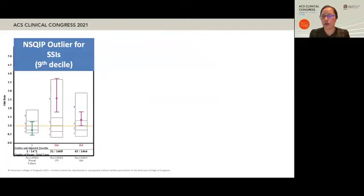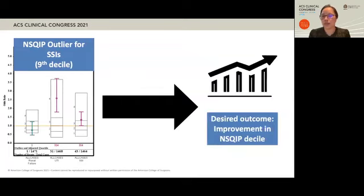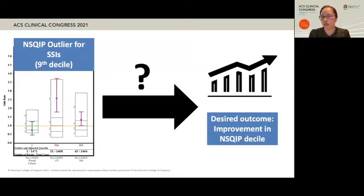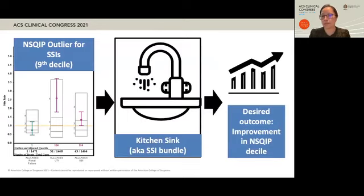Take, for example, the following scenario. Your hospital receives your NSQIP semi-annual report only to find that you are in the ninth decile for surgical site infections — in other words, your hospital is in need of improvement. Your hospital is likely to implement interventions to reduce SSIs and improve your NSQIP decile. However, what really happens between these two points in time? One might think that it is as simple as throwing the kitchen sink — aka an SSI bundle — at the problem.